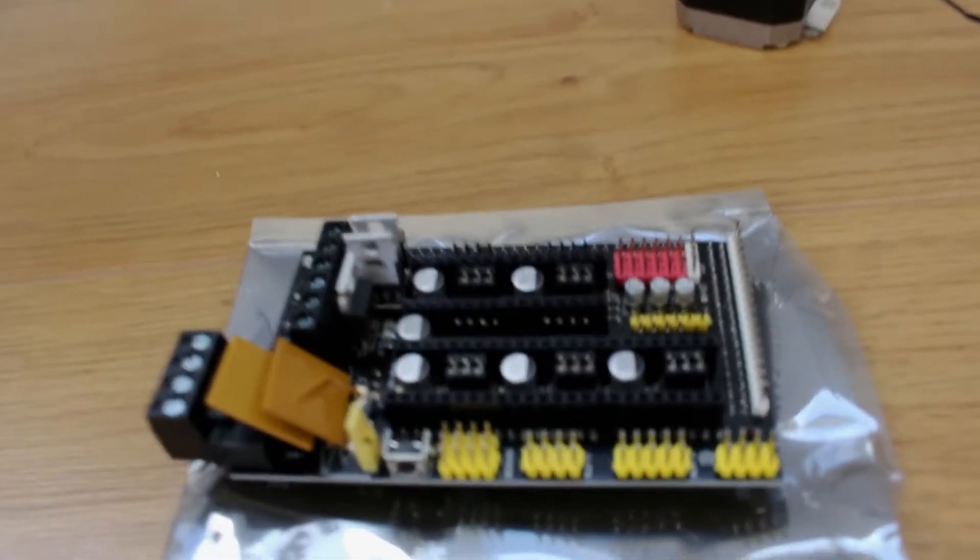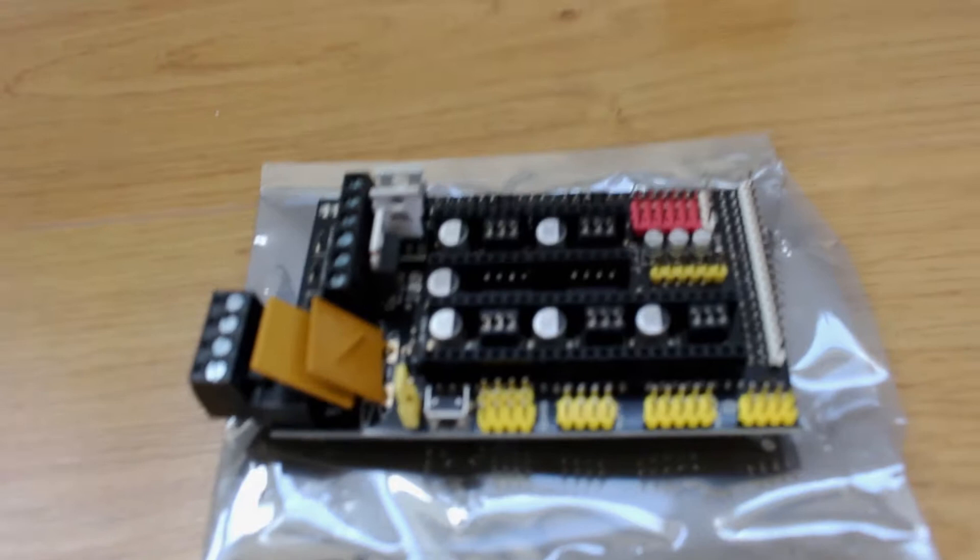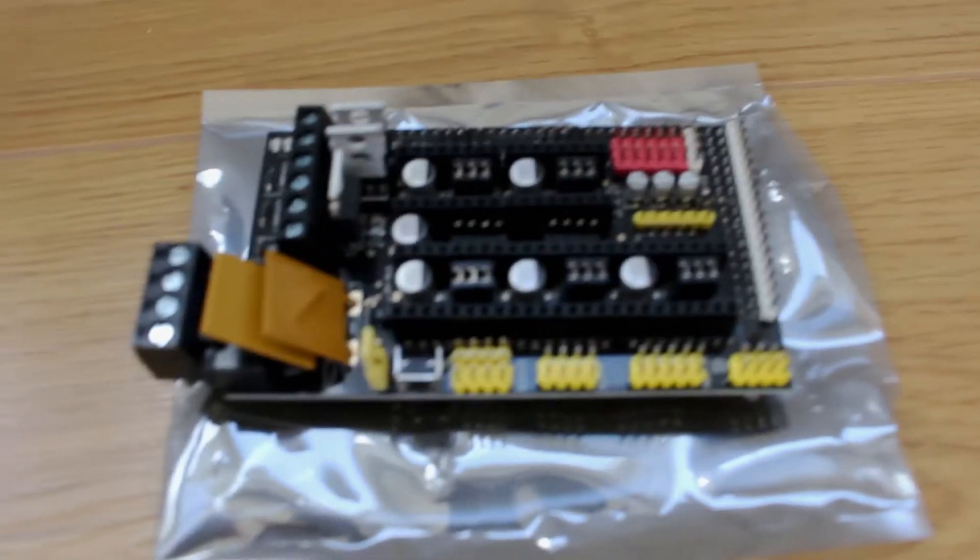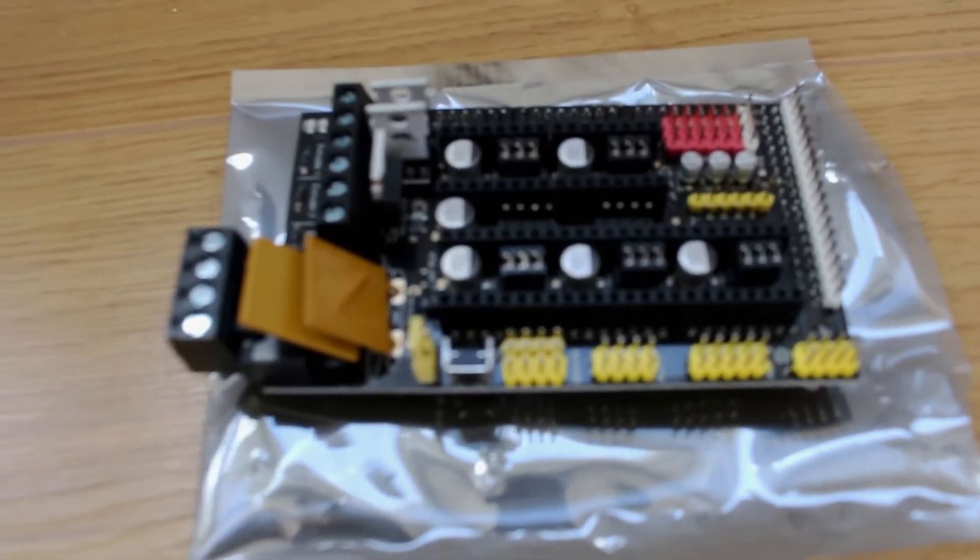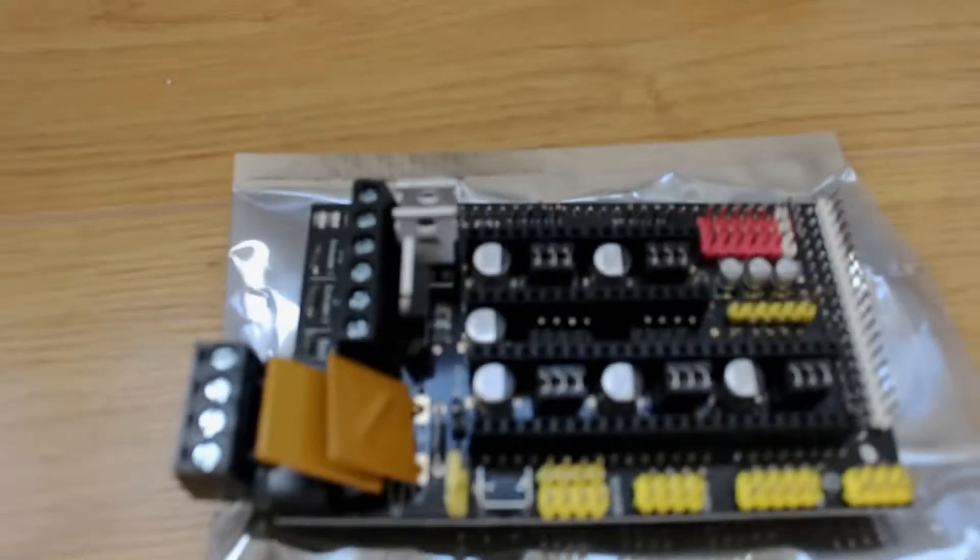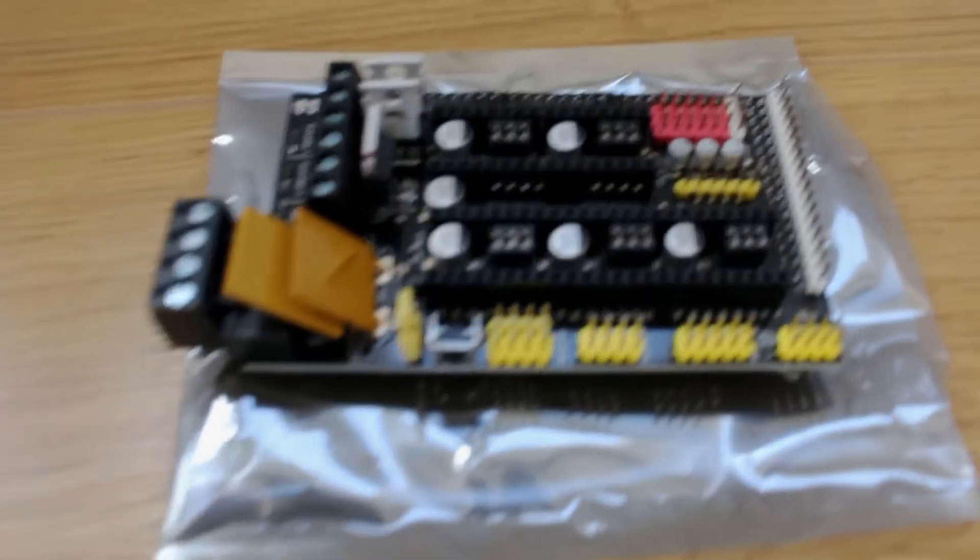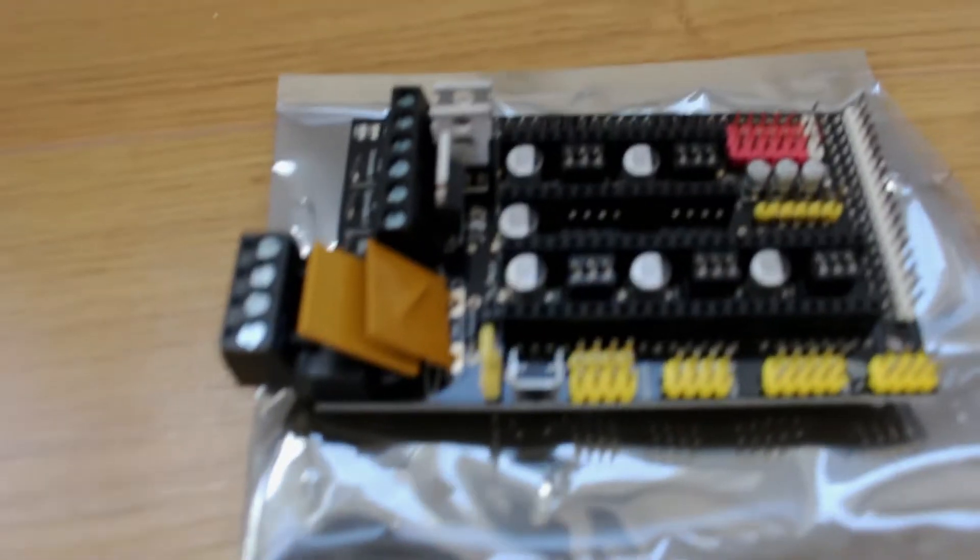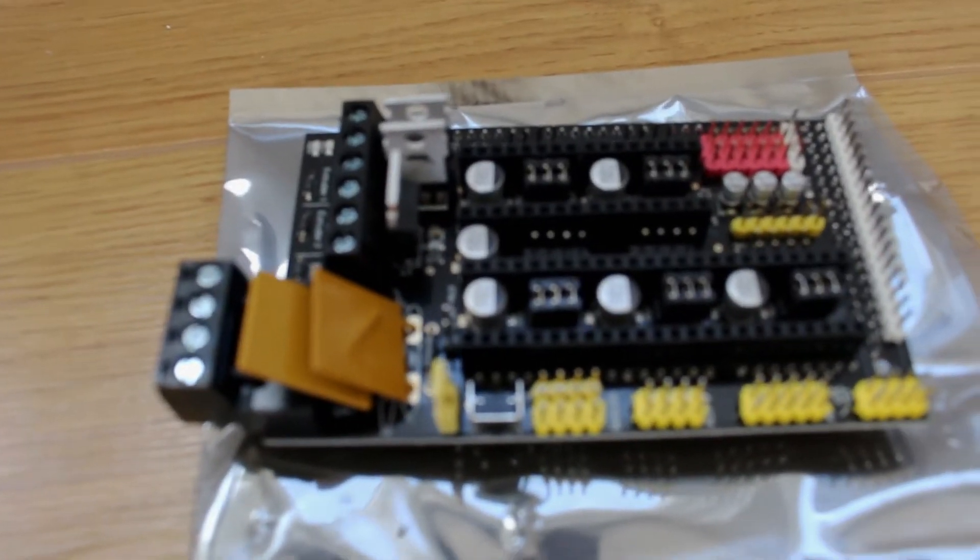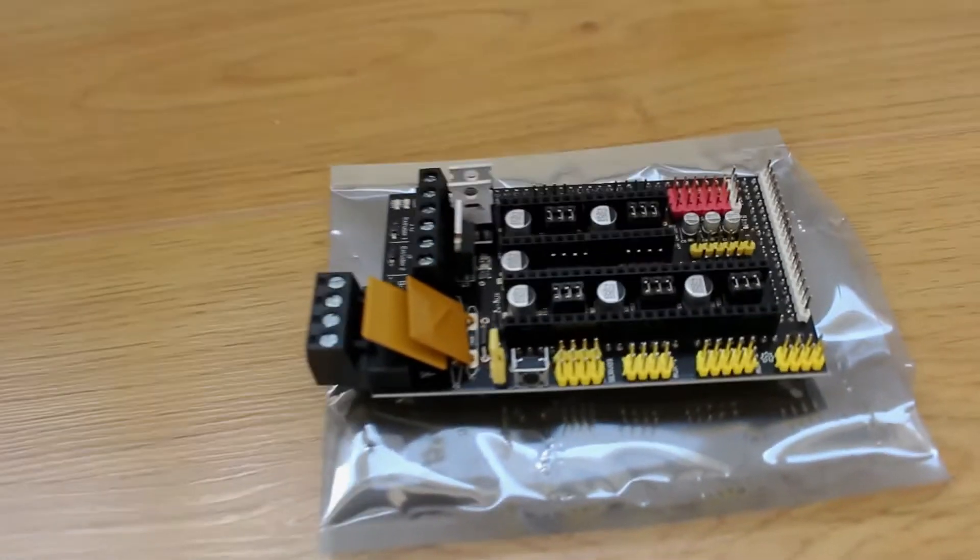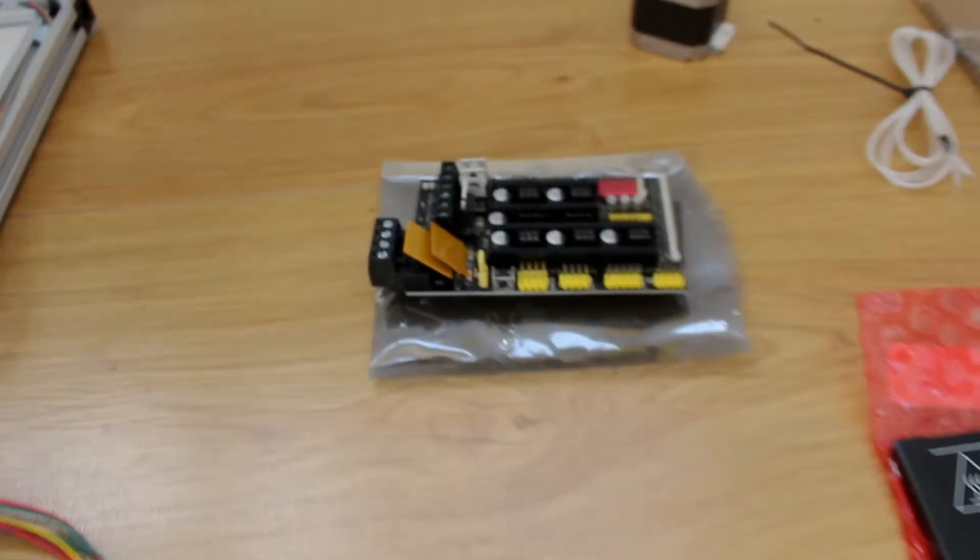Got a premium ramps board this time, exactly the same method as others but this has things like some high quality connectors and Toshiba MOSFETs for the heated bed so hopefully it shouldn't get too hot.